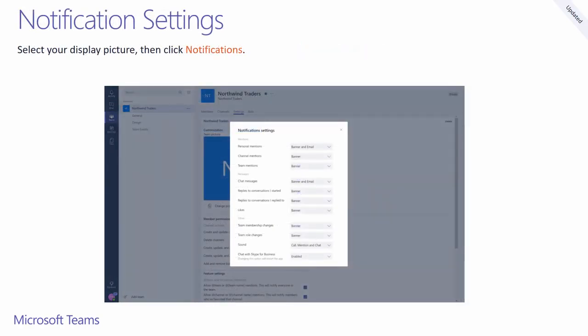Any user can go in and set their individual settings for how they like to be notified. If the tenant settings allow Skype for Business interop, individual users can come here to disable that for themselves.